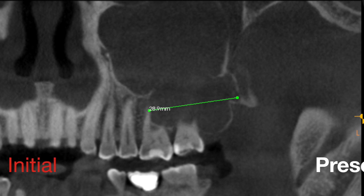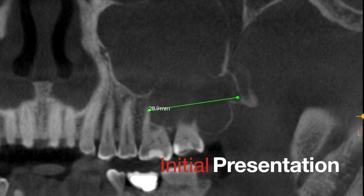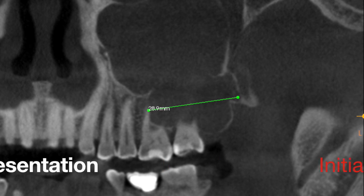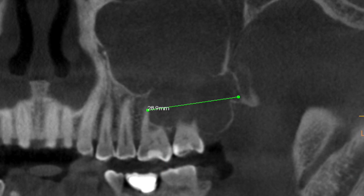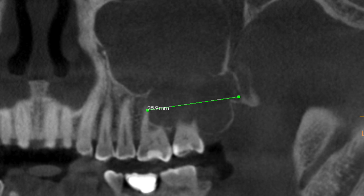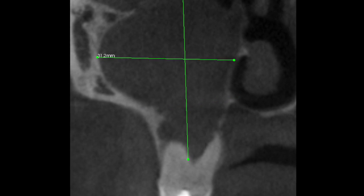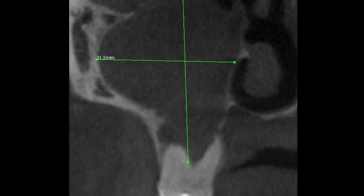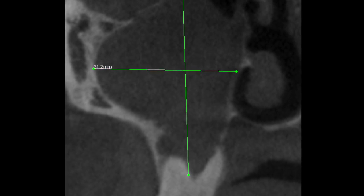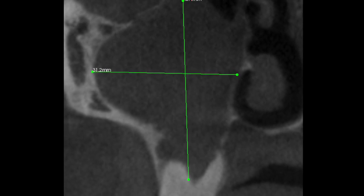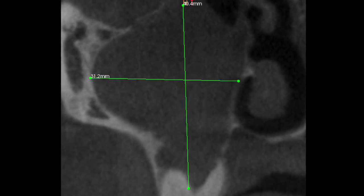Here we see the initial presentation of the cyst extending from the distal of the first molar to the tuberosity region and superiorly into the sinus, with either a perforation or perhaps an extremely thin border of bone.